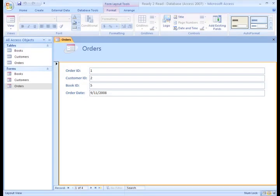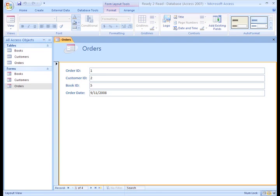Now we need to work on our Orders form, which is the most crucial of our forms. It's where we'll have our database user, the store employee, identify what book or books are being ordered by which customer. We already have the basic form set up. It was created just like our other forms. It shows all the fields that are in the Orders table and is currently showing the first record. The setup of this form isn't very useful to someone who is entering orders.